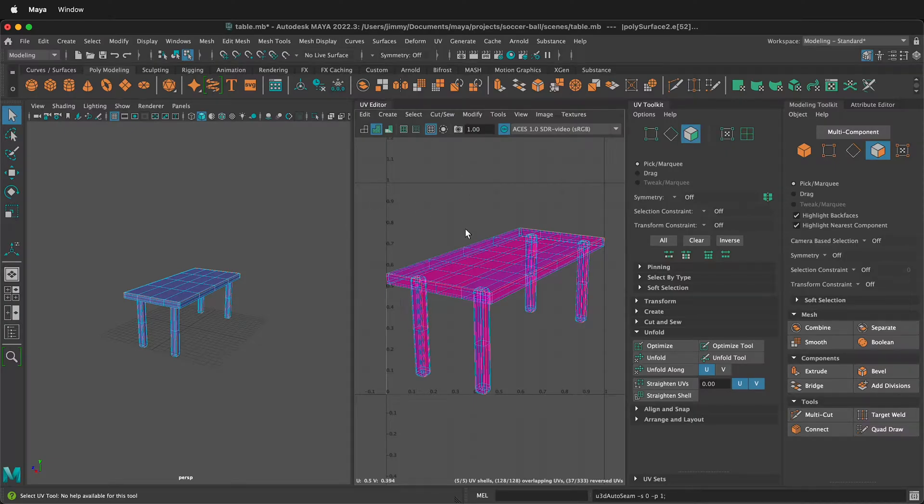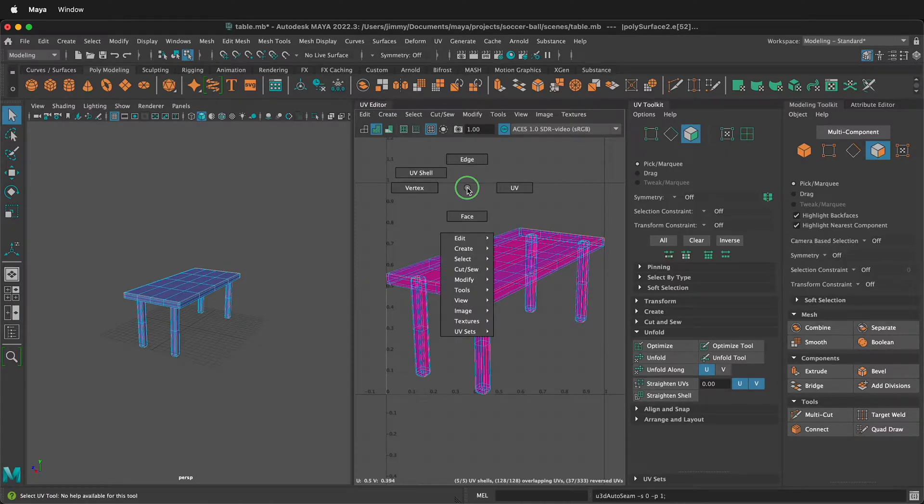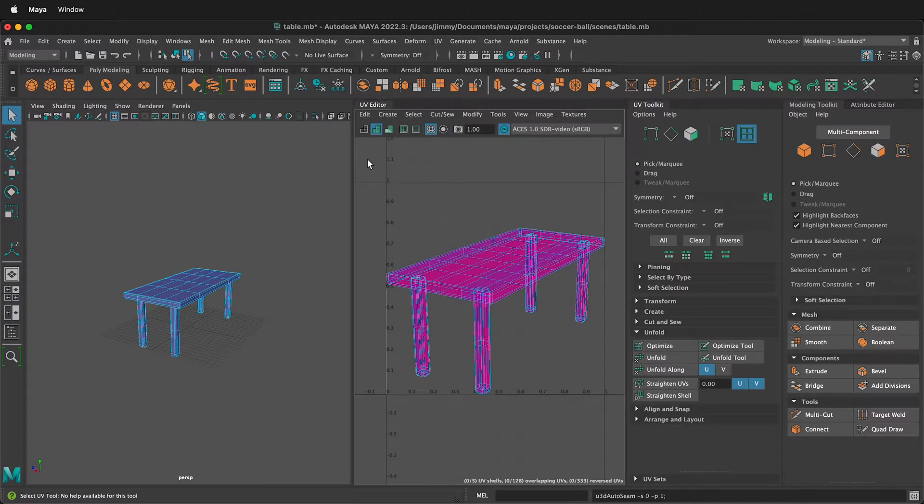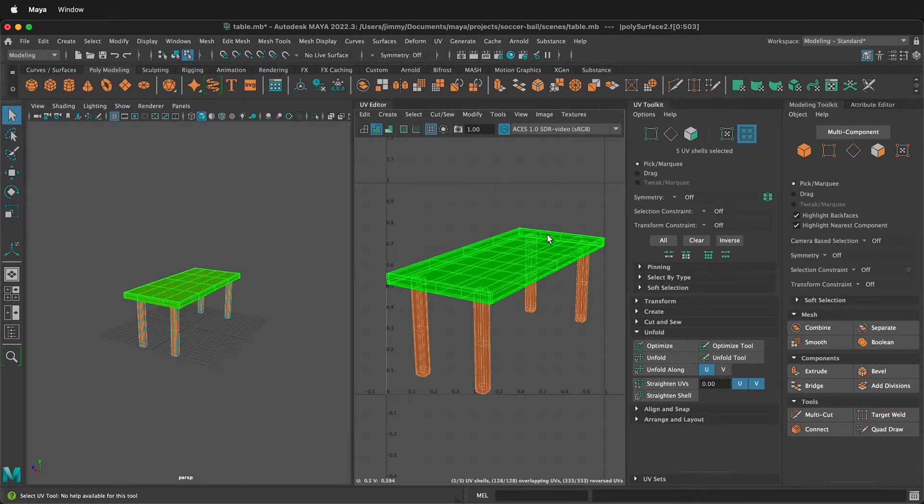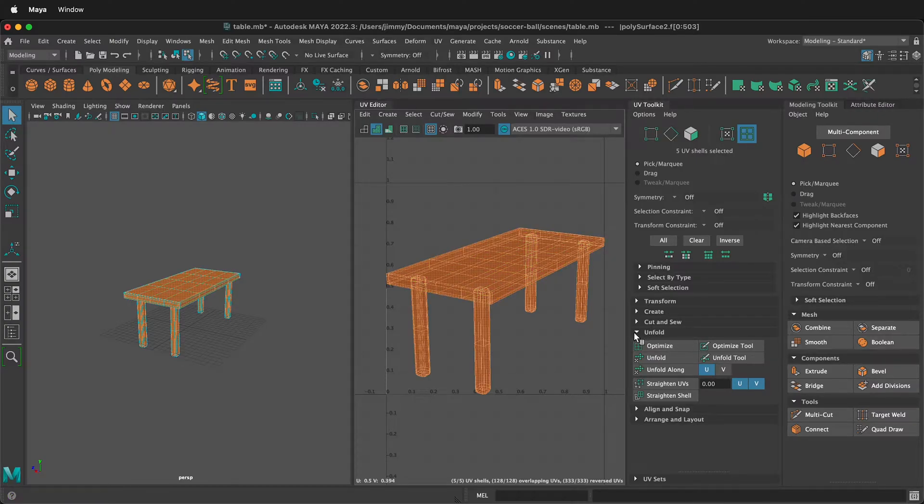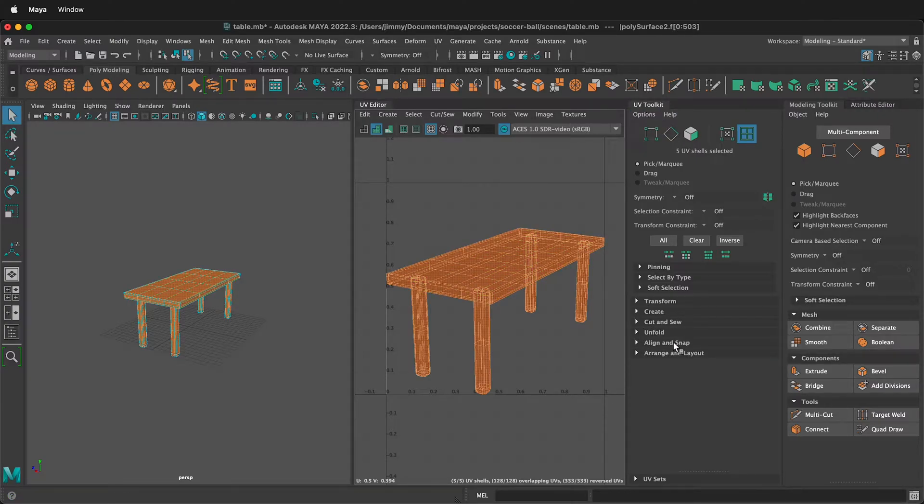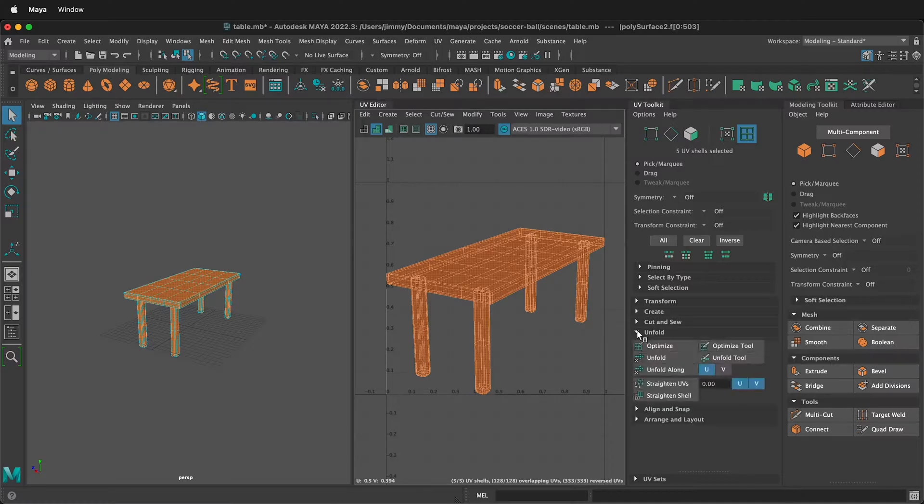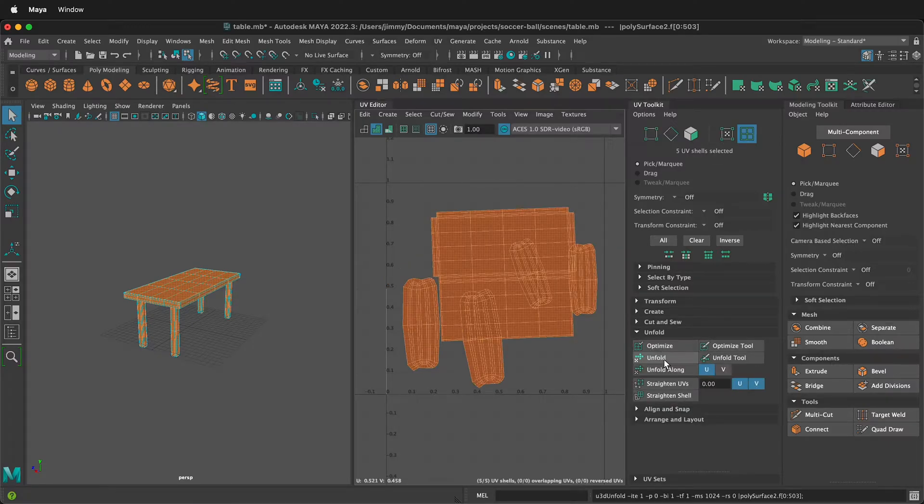Once we've done the auto seams, then right click in the UV editor and go to UV shell. Then with your left mouse button, marquee select everything, all of the UV shells, and then we're going to select unfold. You need to twirl out unfold in the UV toolkit right here and then select unfold.